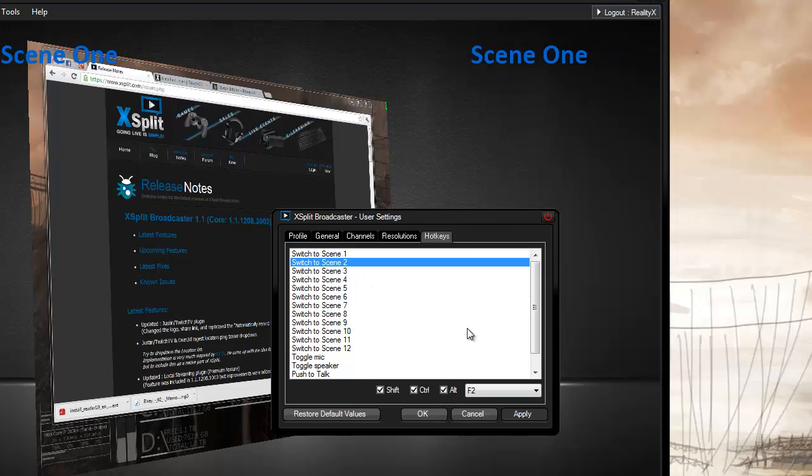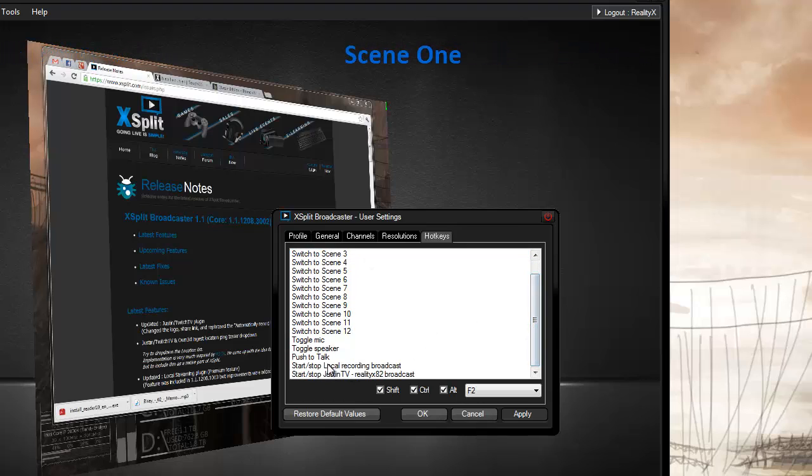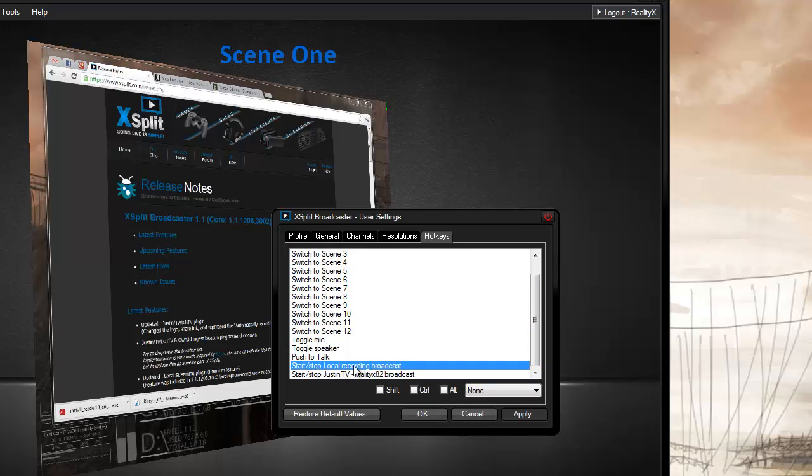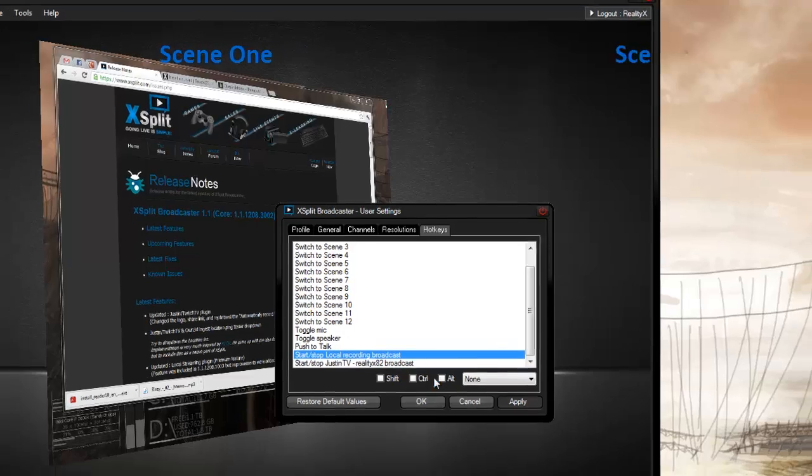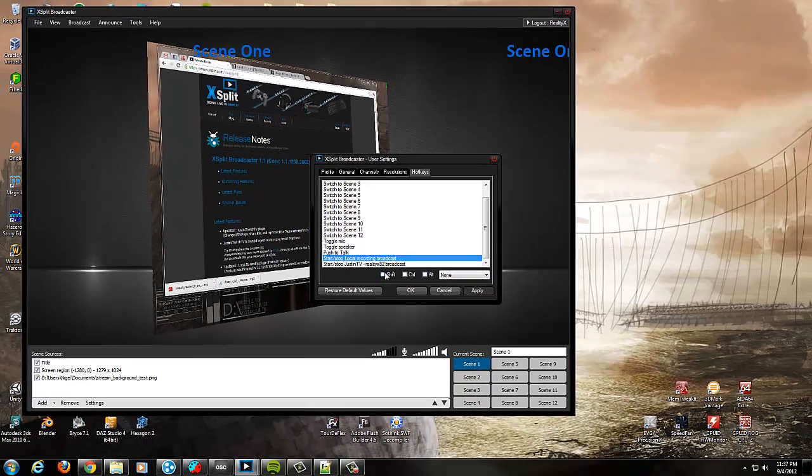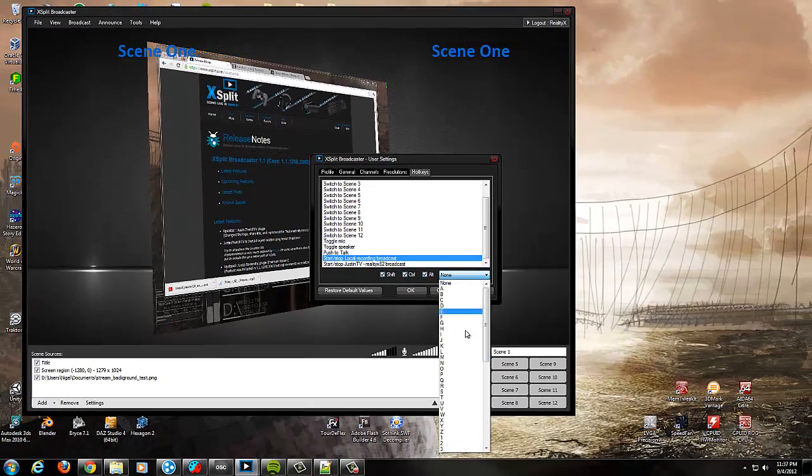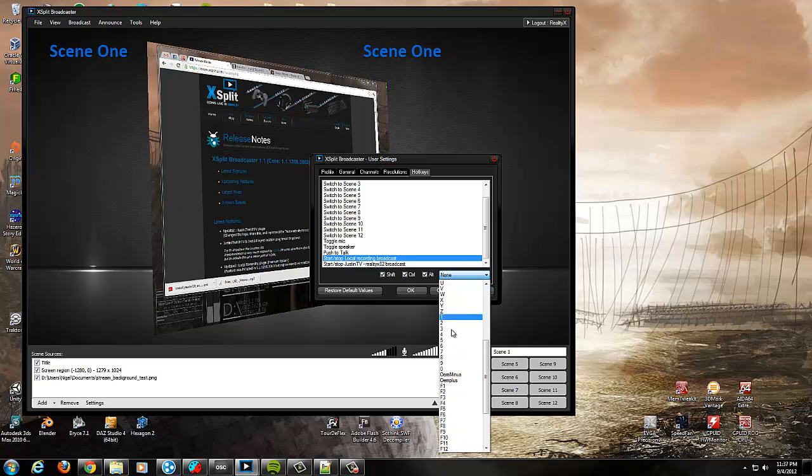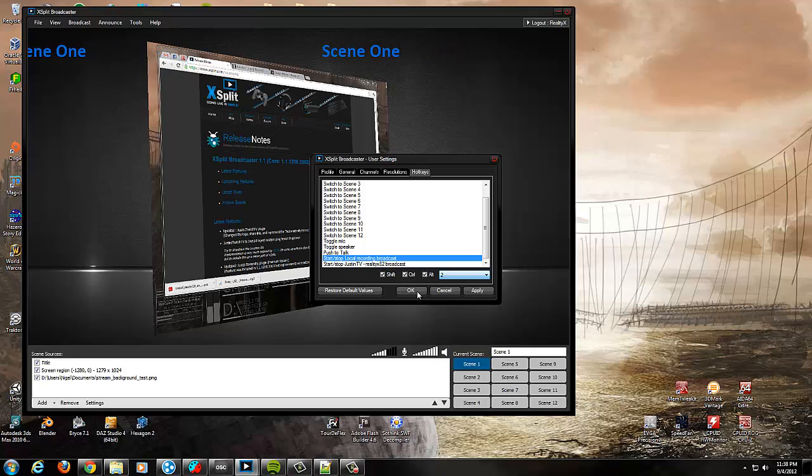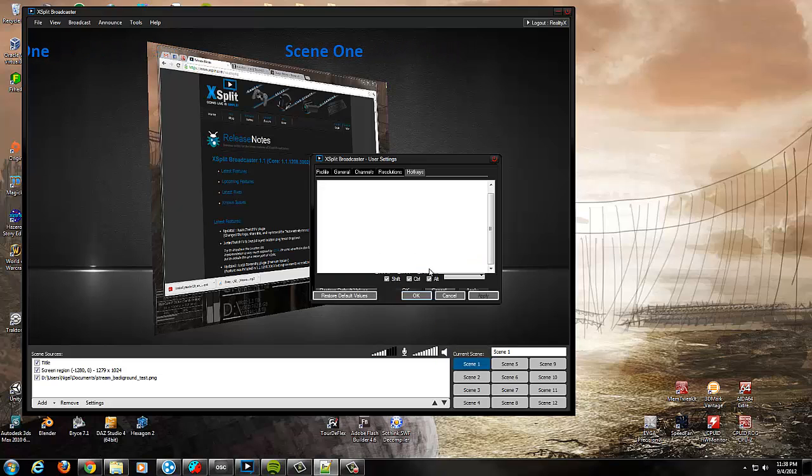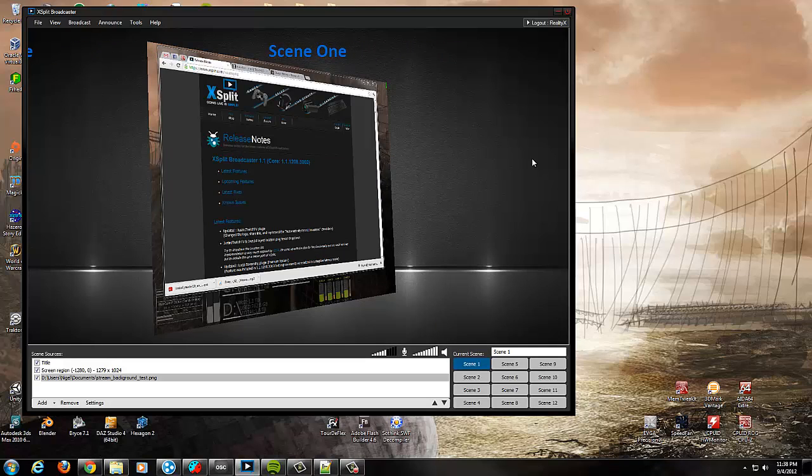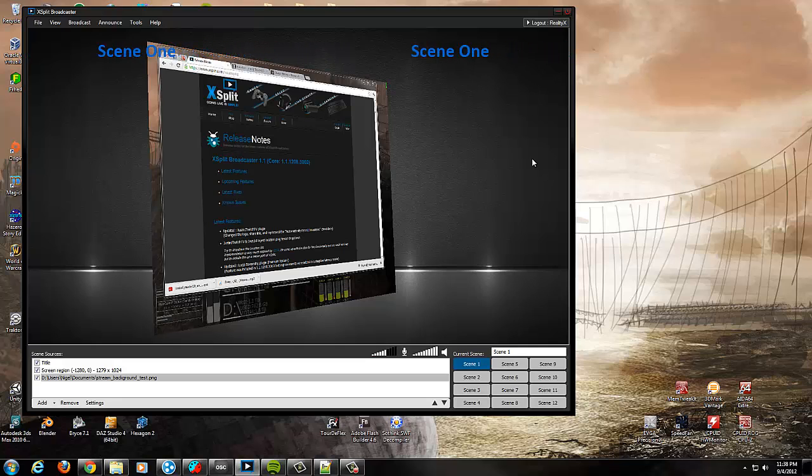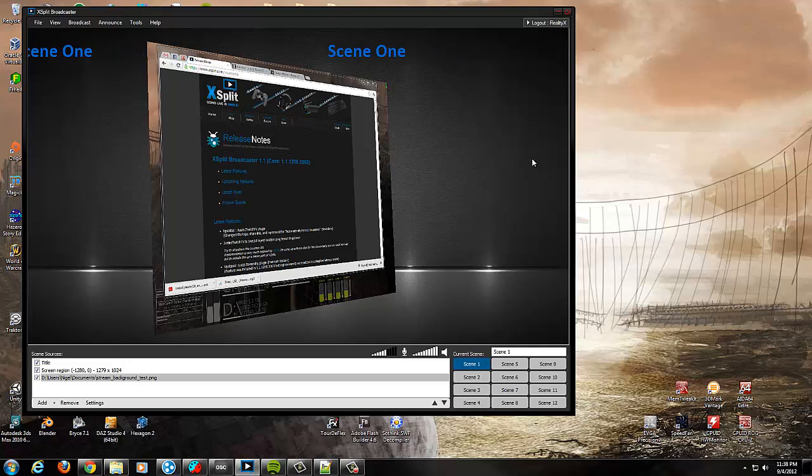I've already got a couple of those set. And then of course I'm going to want to set up a local recording. So I'll just quickly create a little hotkey for that. Once we've got those all set up, we just need to keep in mind our key combos because we're going to need those a little later.